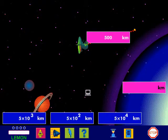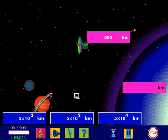Distant Planets. The satellite has moved out of its orbit. We need your help to get it back on track. Click on the distance the satellite must travel to get back to the planet.